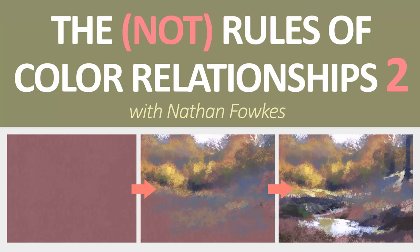Hey everybody, we've been talking about the rules of color relationships and I promised you in the last talk that I'd follow it up with a little demonstration.